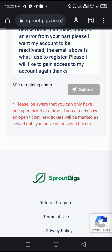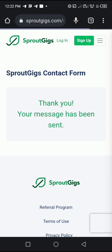After submission, you get a reply that says 'Thank you, your message has been sent.' You'll then get a reply from SpratGeek's customer support telling you what to do to recover your account. Sometimes your account can be recovered, and sometimes it can't.